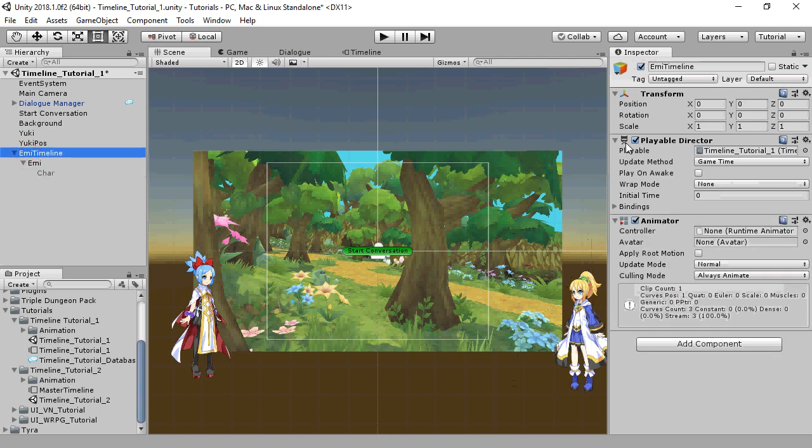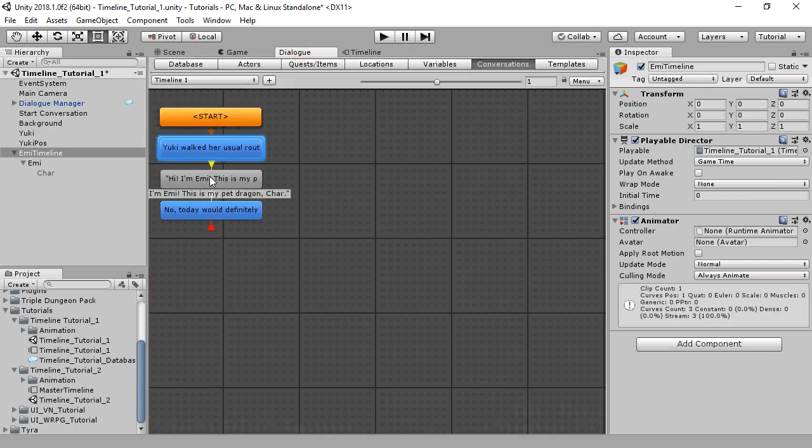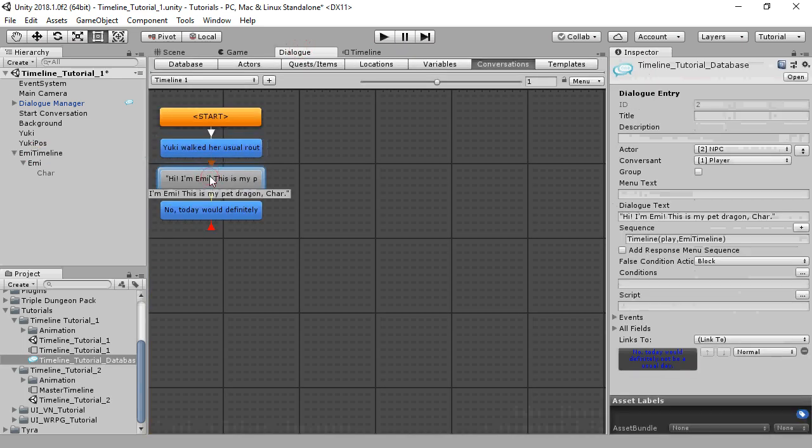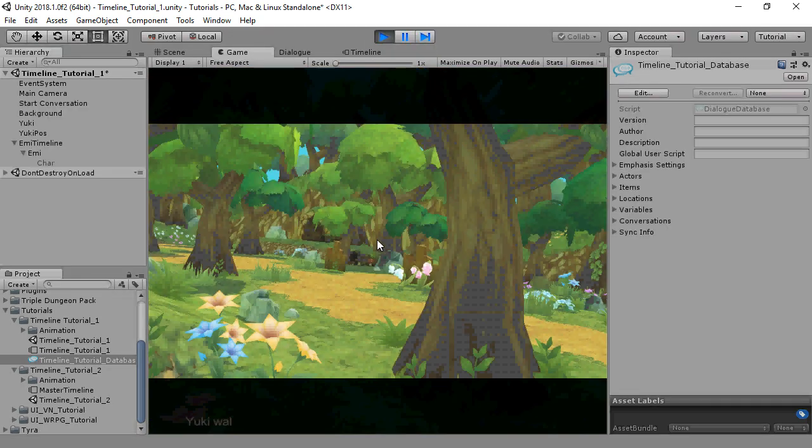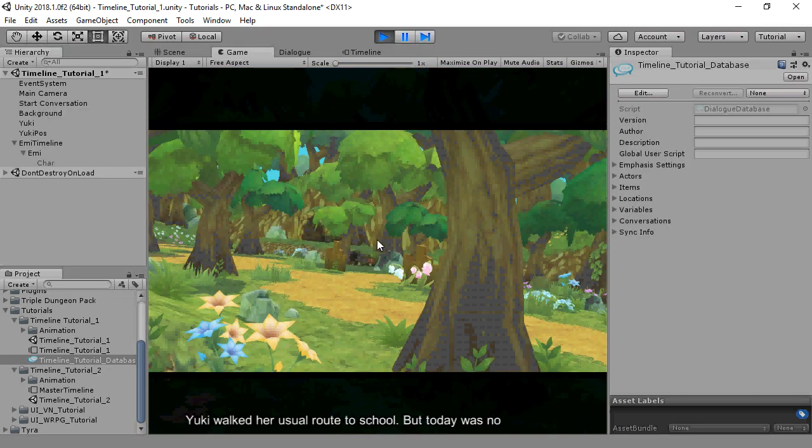The Timeline's playable director is on a game object named ME Timeline. To play that inside a Dialog entry node sequence, we'll use the Timeline sequencer command. The first argument is the mode and we'll specify play, and the second argument is the game object that contains the playable director. This sequencer command will play the Timeline defined on ME Timeline. And this is what it looks like again.